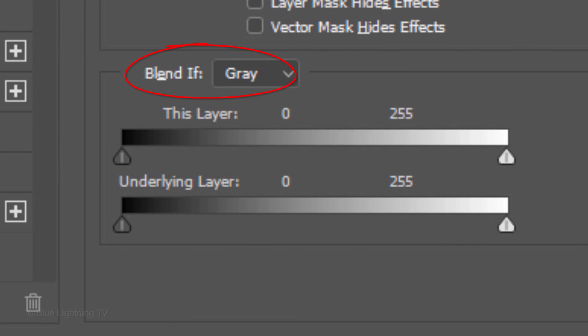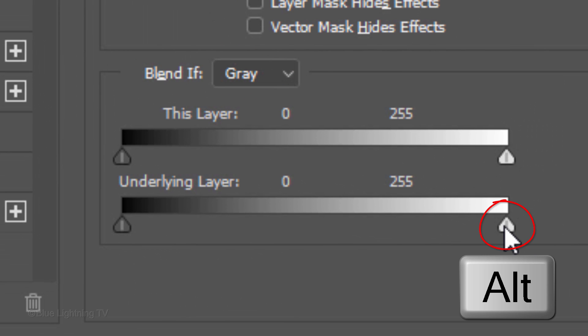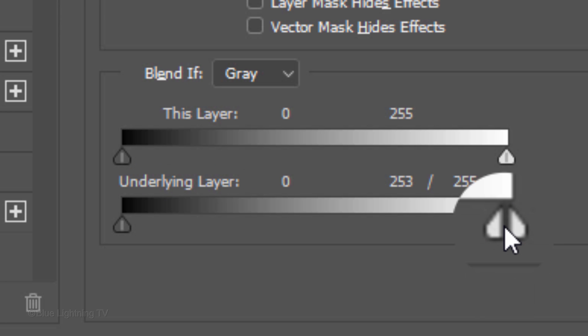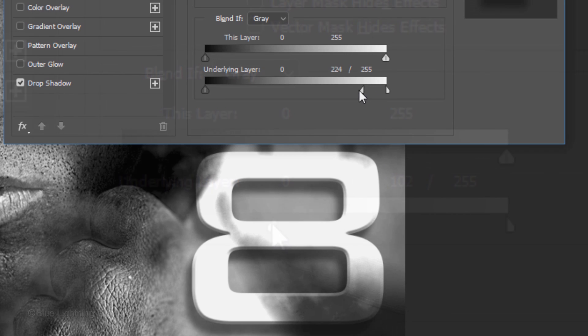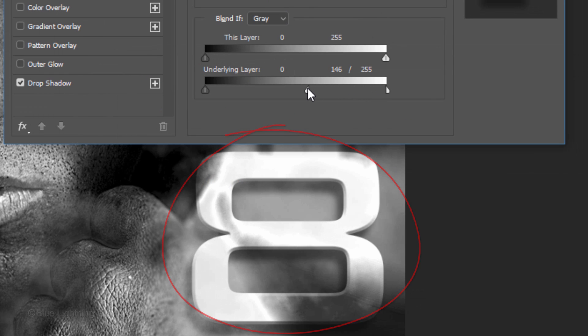In the Blend If Gray section, Alt-click or Option-click on the lower right icon of the underlying layer. This will split it in 2. Drag the left half of the icon to the left until the smoke is blended just enough with the text.